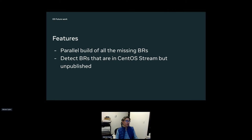Further out: maybe we can trigger a mock chain build of all the missing build requirements, just to make sure you can actually get them all to build — given that in EPEL we often want to modify the spec to remove some dependencies. That's probably a bit far out, but the next one is actually important: we want to know what requirements are actually in CentOS Stream but just not pushed yet.